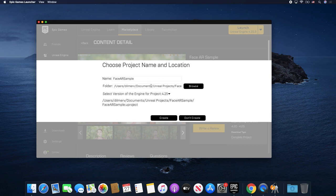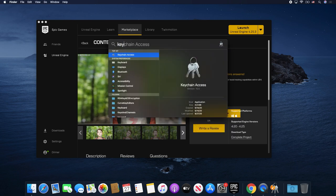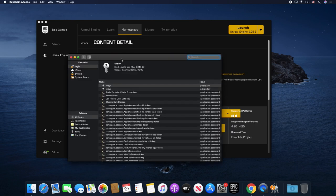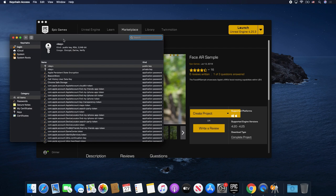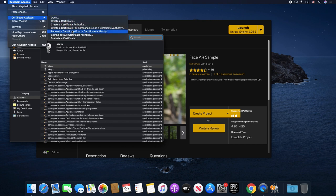It's going to tell you where it's going to put the project — that's going to be important because there are some files I may want to look at later, so just remember that path. I'm going to name it Face AR Example. We're going to click on Create. While it takes some time to do that, I'm going to show you what we need to do to build it for iOS devices. I'll go into Keychain Access, then Certificate Assistant, and click on Request Certificate from a Certificate Authority.